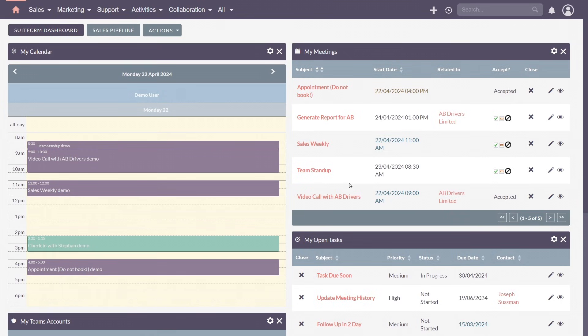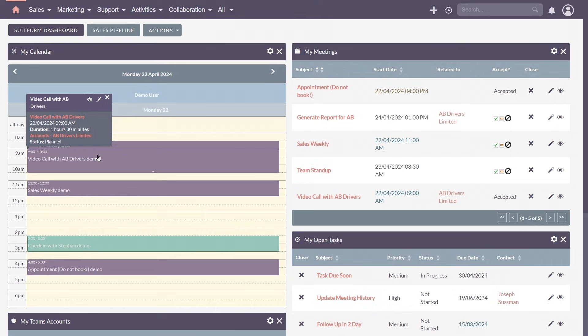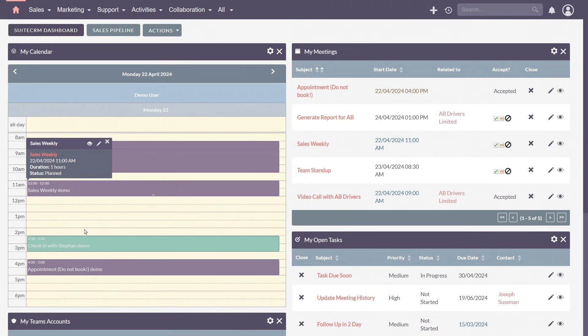Want to see your upcoming activities? Add the calendar dashlet to get a snapshot of your day from calls and meetings to tasks and events.